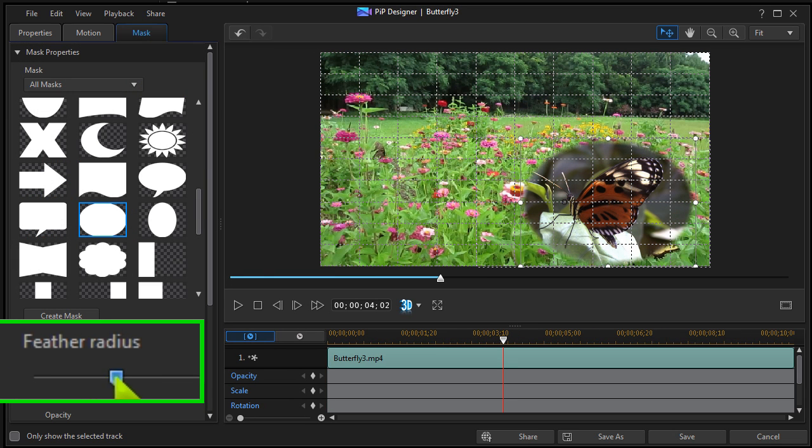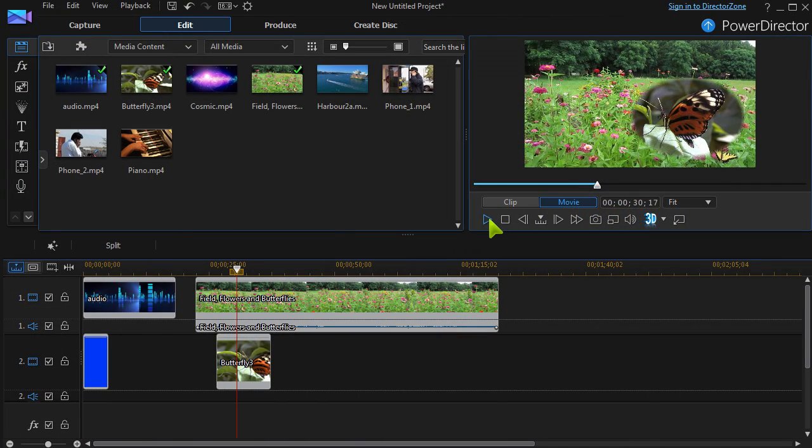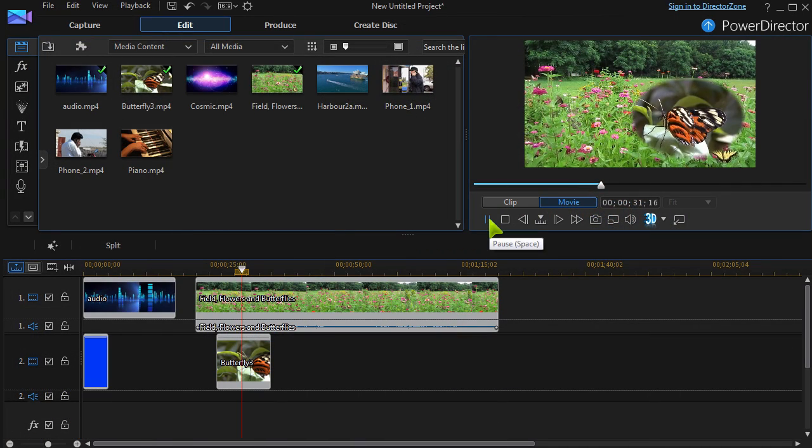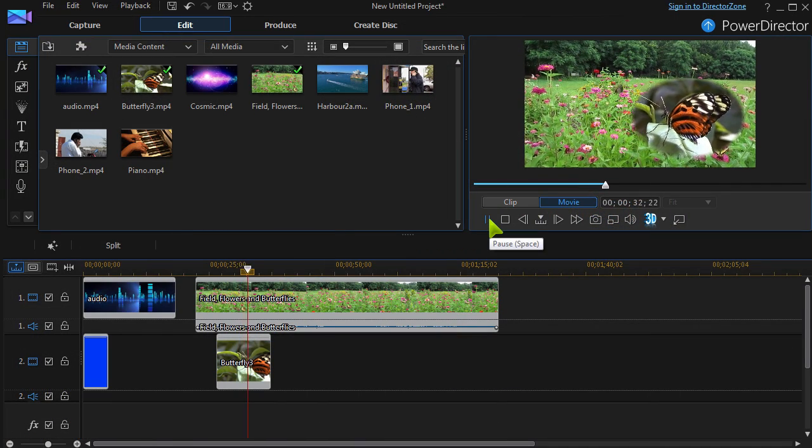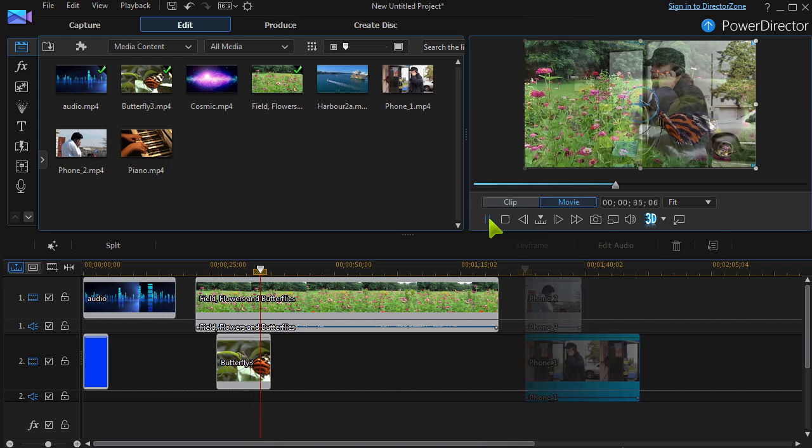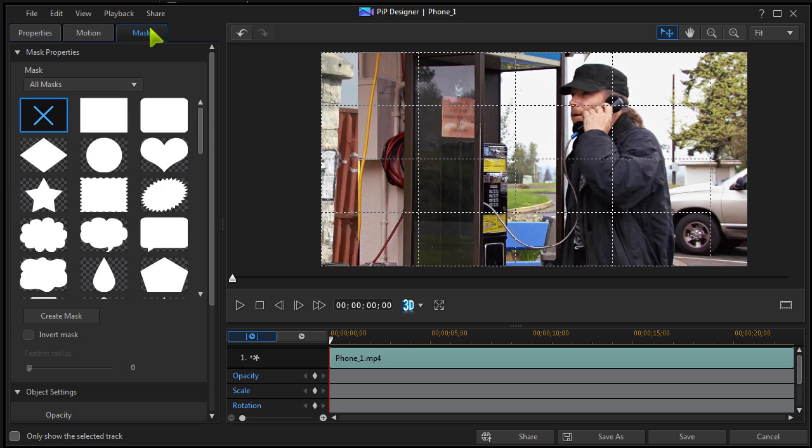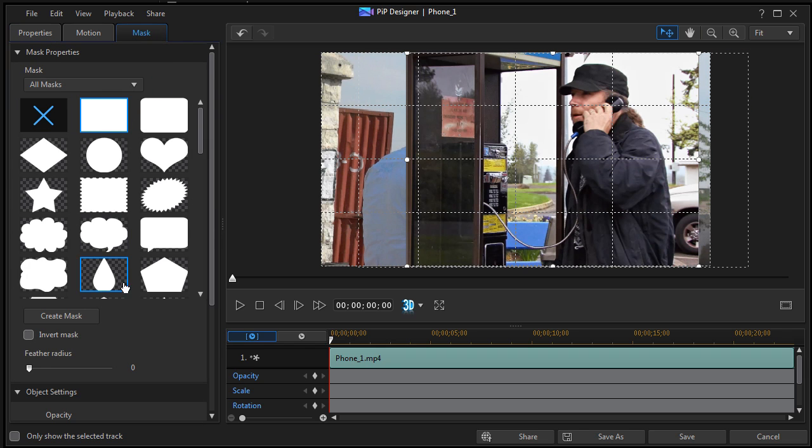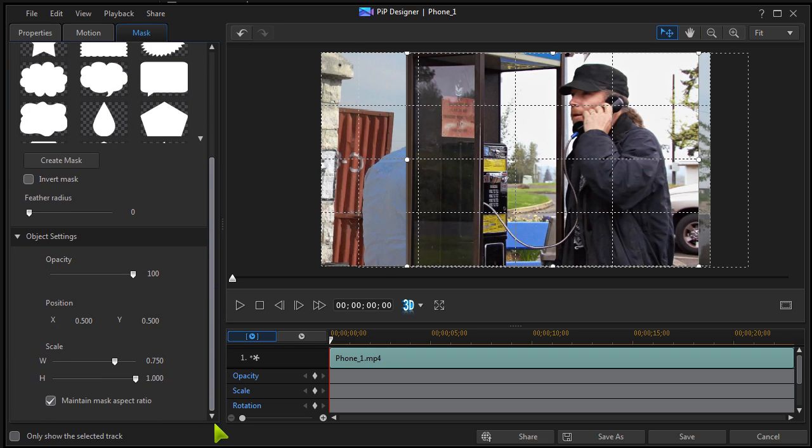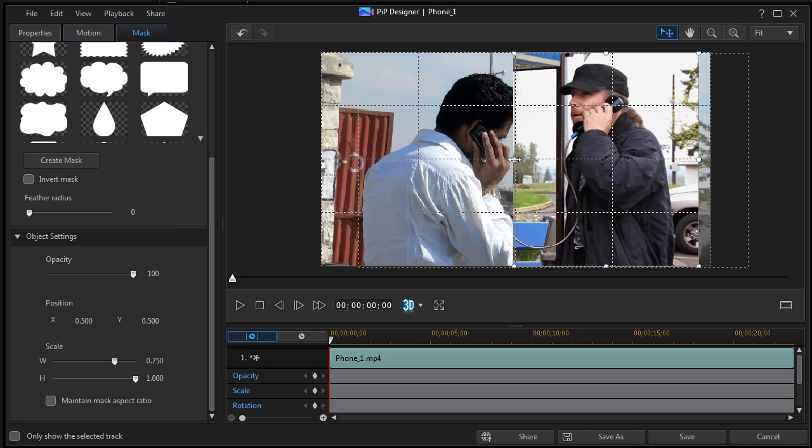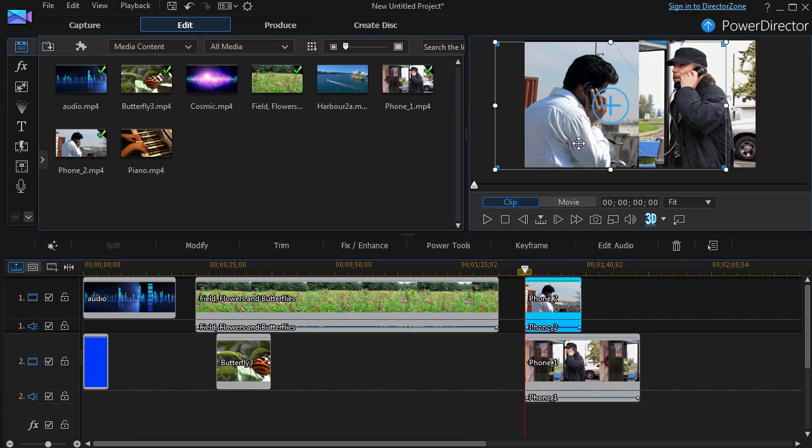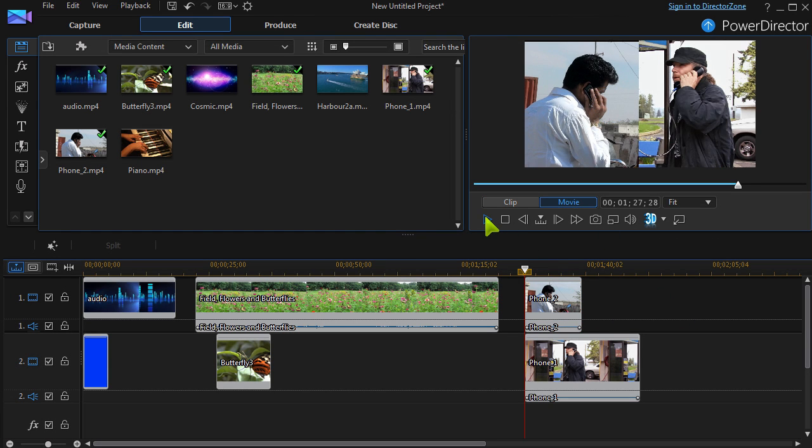In this shot, an inset clip has been masked and the edge feathered. Split screen videos are easily achieved by masking one of the clips, so both can be viewed side by side.